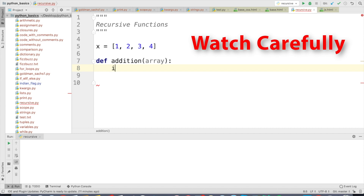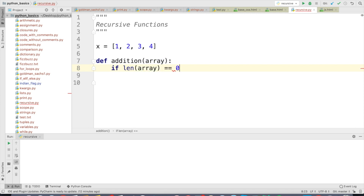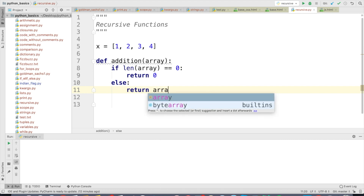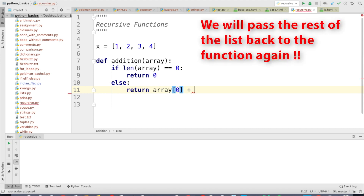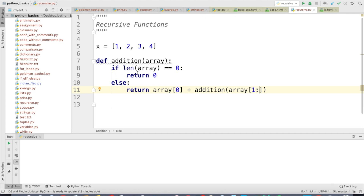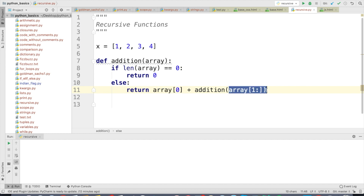So here I will say: if the length of array equals 0, return 0; else return the first element of the list plus the result of passing the rest of the elements — array[1:] — into the function again. So basically I am diverting this return statement back to the same function. This concept is called a recursive function.